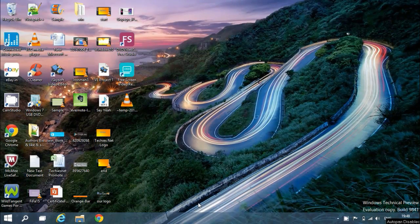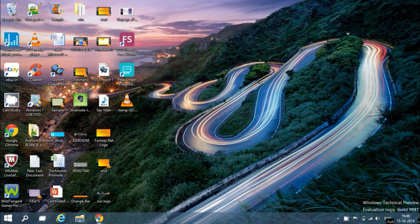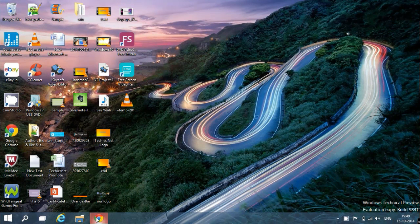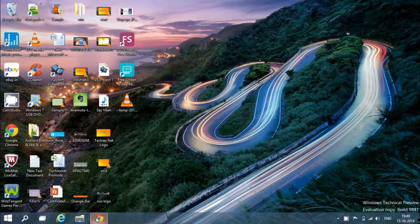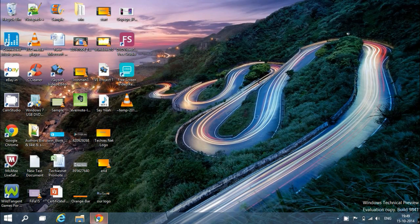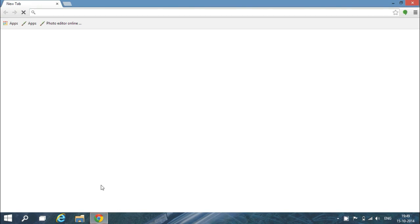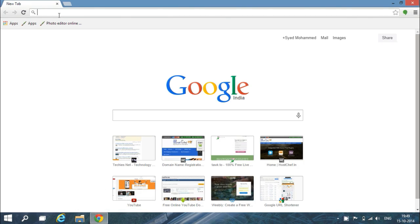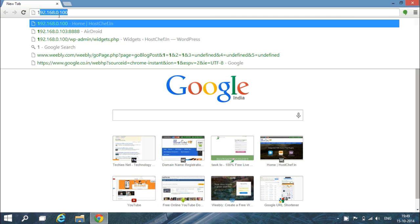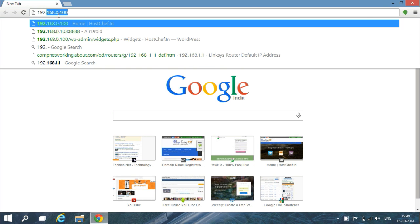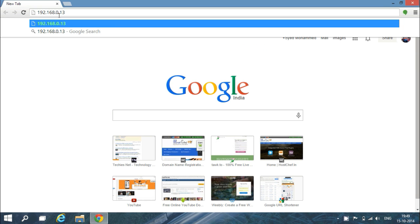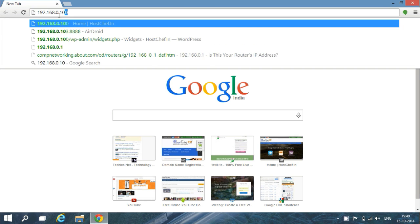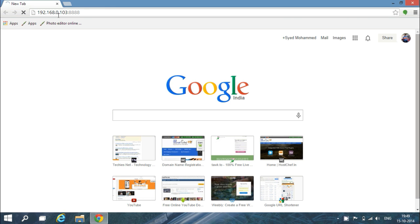Now first I am going to show you how to connect your smartphone to the computer by using the IP address. Just open the browser on your computer and type the IP address given on the app. It is 192.168.0.103 colon 8888 and done.